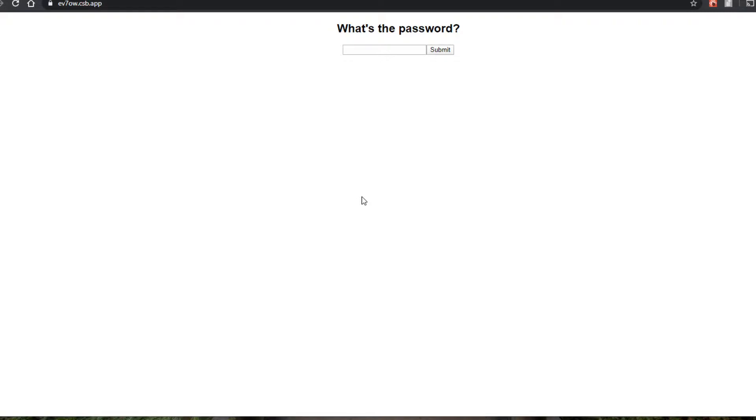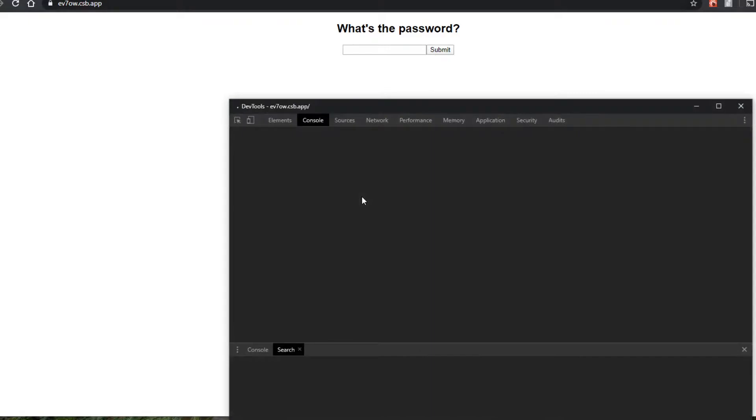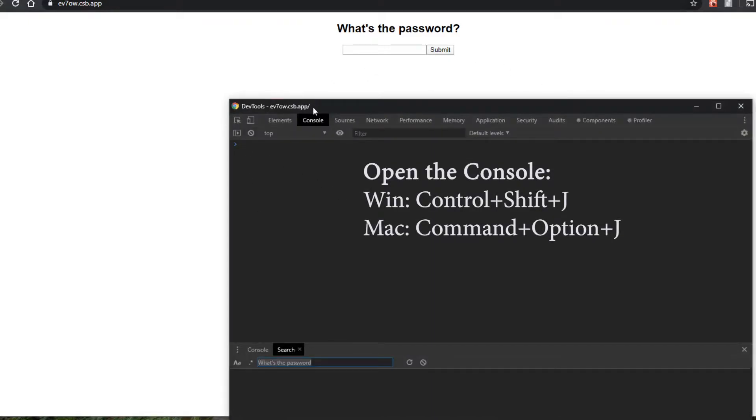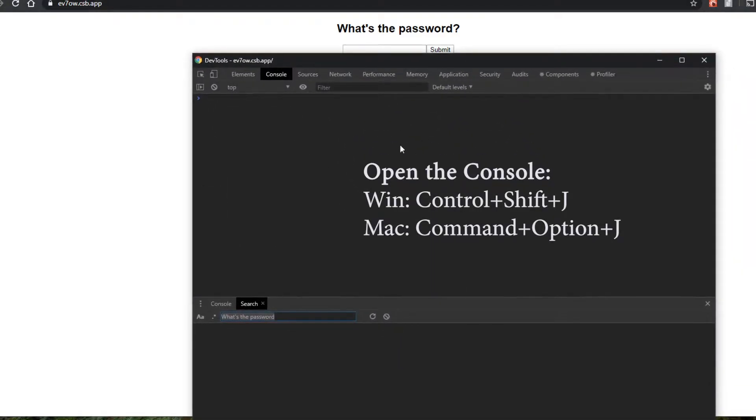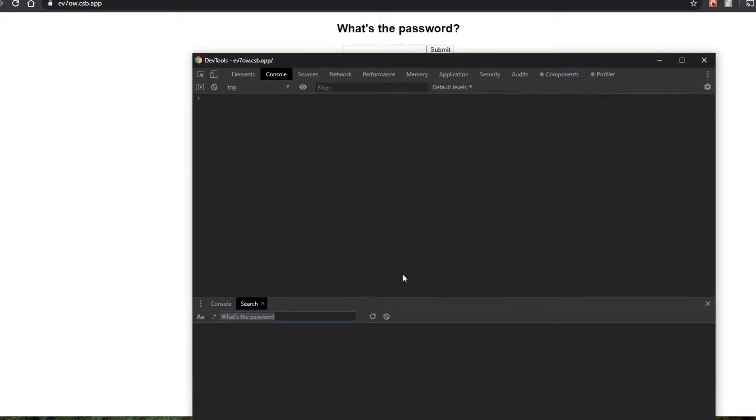So the first thing we want to do is we're going to open up this Chrome DevTools here. So this is going to be so useful throughout all of these challenges because we can read the code through this. We could put breakpoints and inspect certain data and all this is going to be super useful.